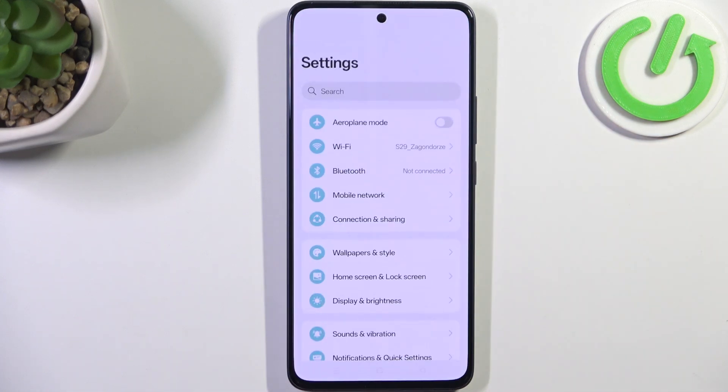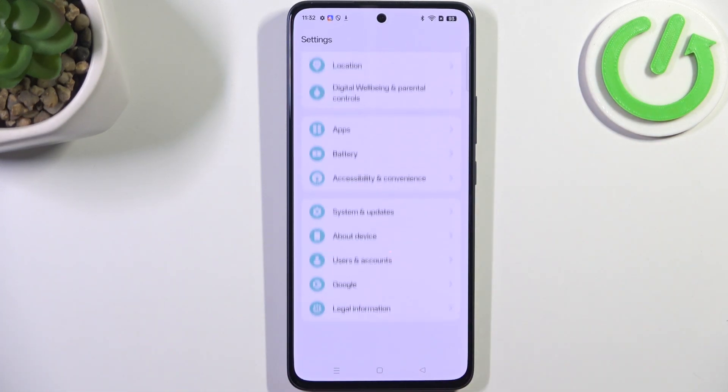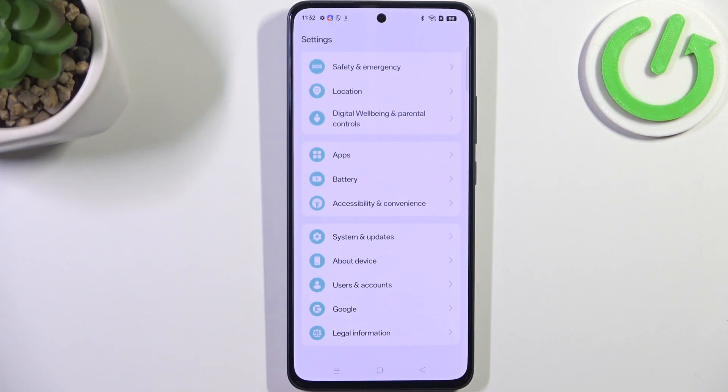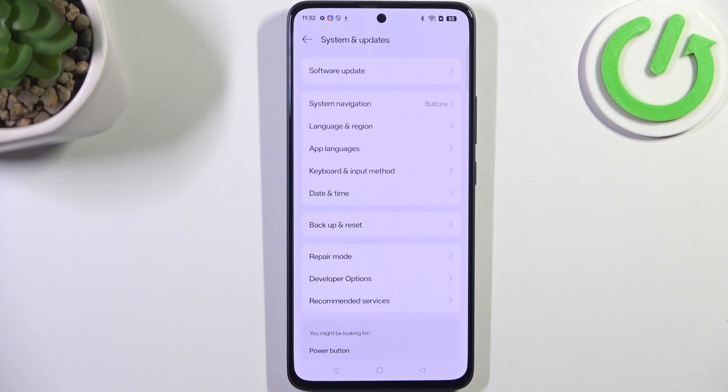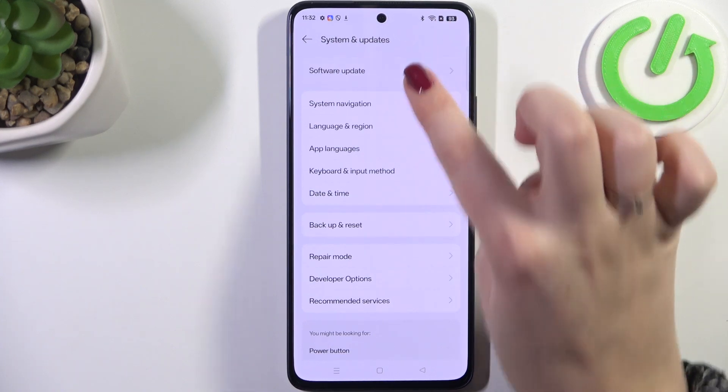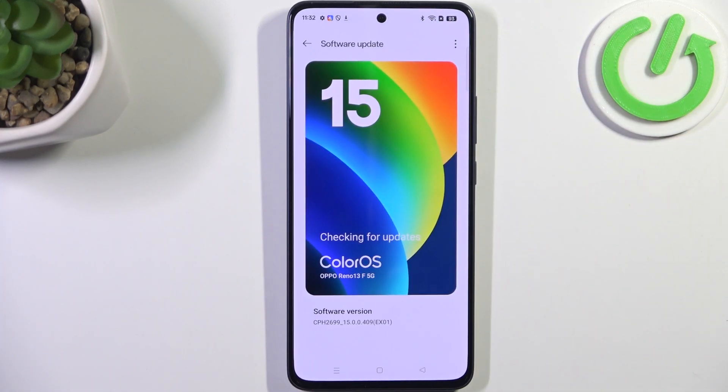Let's enter the Settings. Here we have to scroll down to the very bottom to find System and Updates, and tap on Software Update at the top.